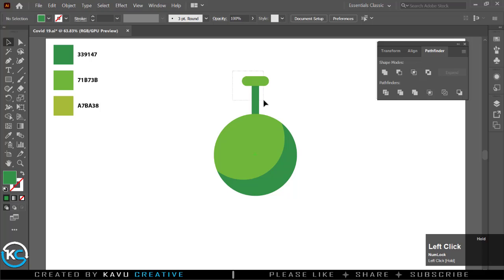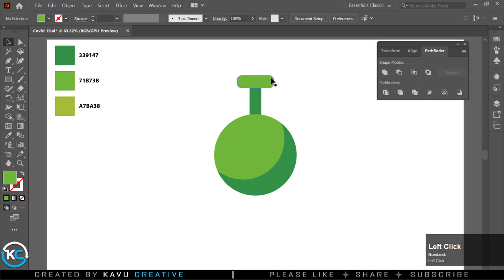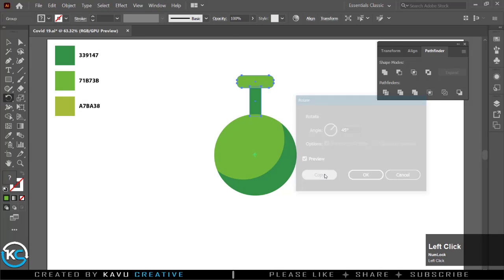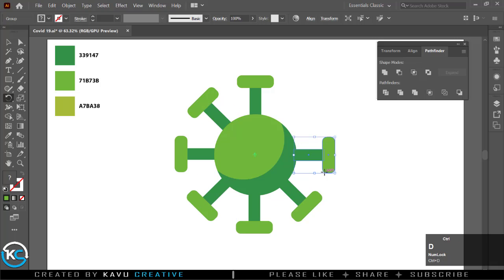Now select the group and go to rotate tool in tool menu. Press Alt key and click on the center of circle, enter 45 angle and press copy button. Now press Ctrl plus D key to duplicate the selection.